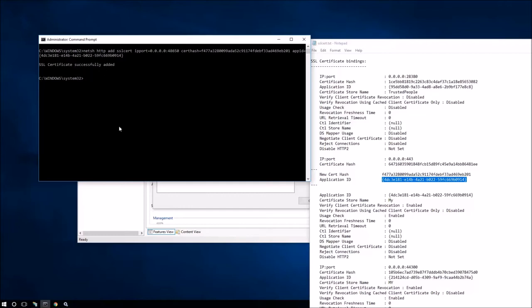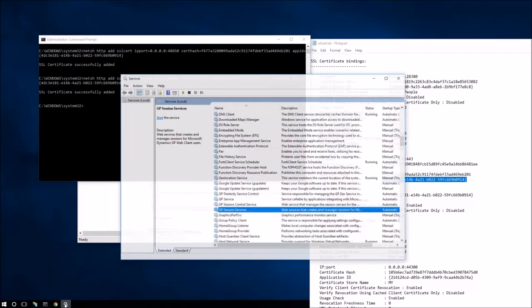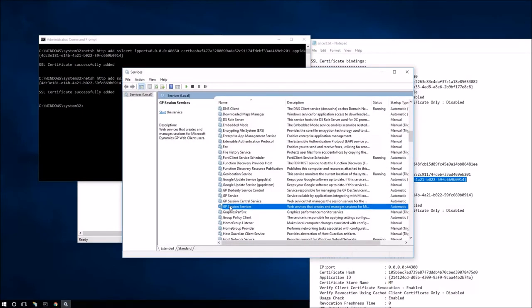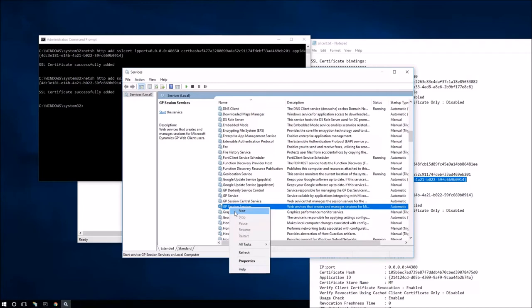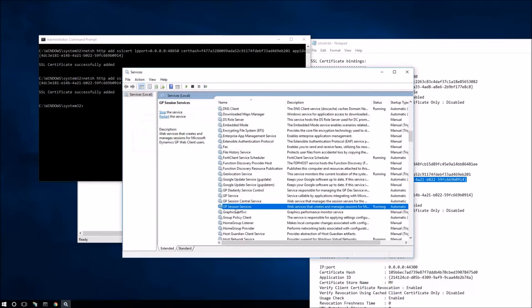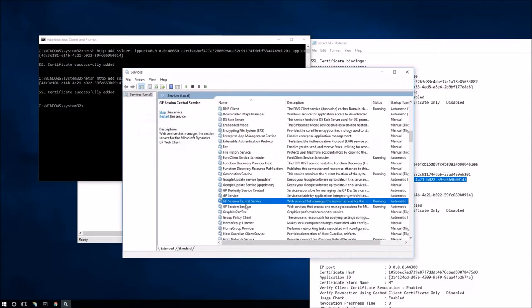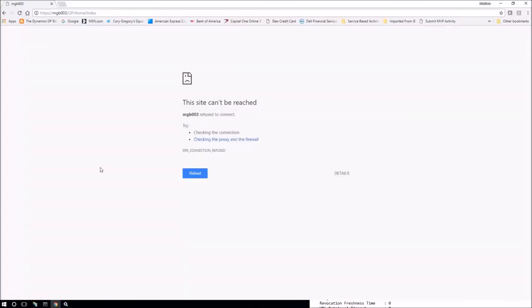Again, since I'm doing the same thing for port 48651, I am just going to go back, bring up the previous command and replace the 650 for 651 and hit enter once more. So now I have all these ports binded to the new certificate. So the next thing is to finally bring up our services. So I'm going to start the GP session central session services. And once I have this service started, I'm going to start up the session central service and we should be ready to test out the web client once more and make sure it's all working again. Okay, so both services are up and running and then we're going to go and basically reload the site.